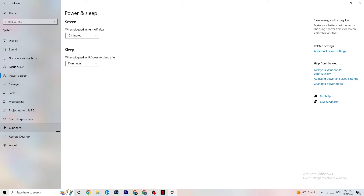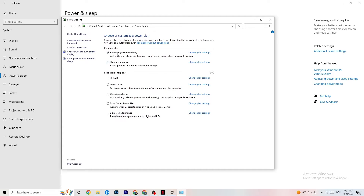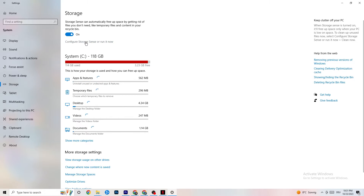Now go to Power and Sleep on the left side, then click Additional Power Settings. You'll see your power plan options. I'm using Balanced, but for some PCs High Performance works better and can reduce crashing by keeping your PC performing consistently. Try both Balanced and High Performance to see which works better for you.